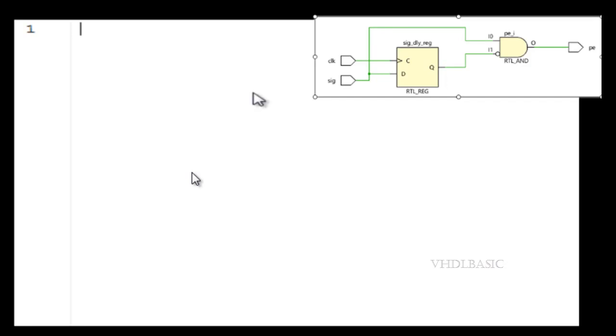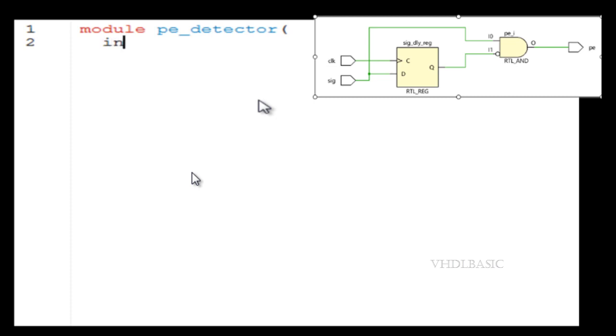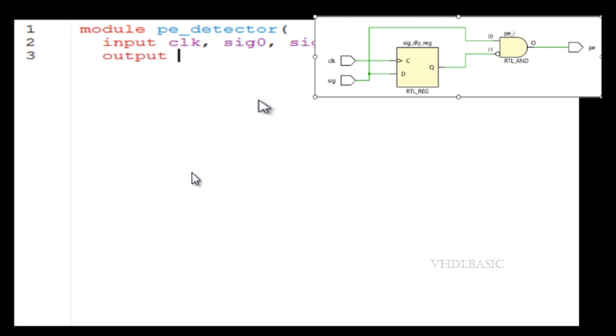Hi, hello, welcome to VHDL basics. Today we are going to see about tasks in Verilog. For that, I am taking an example of a passage detector. A passage detector is nothing but whenever a signal goes from low to high, it will produce one pulse with respect to the clock. That is called a passage detector.